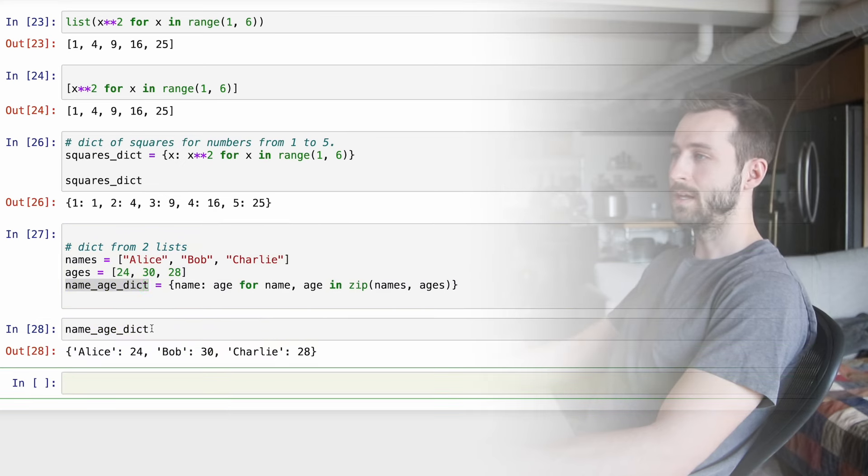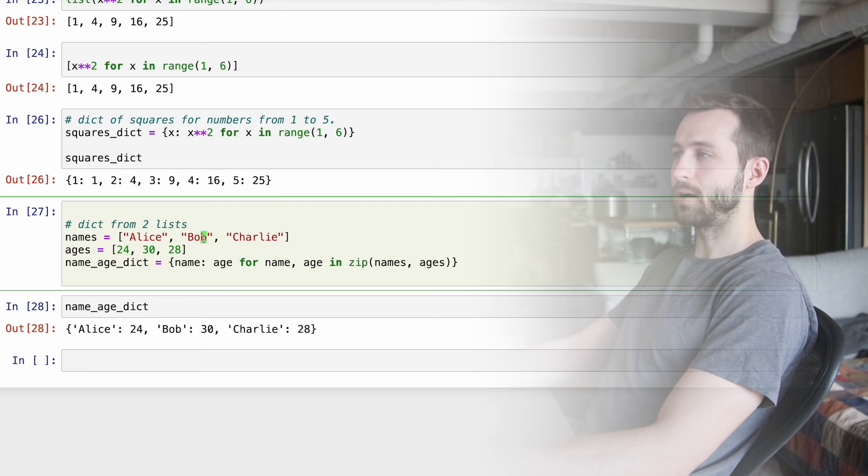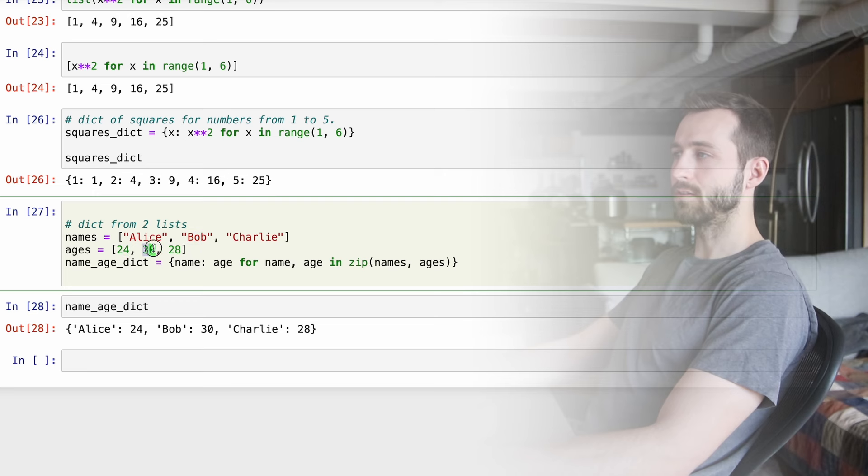So effectively, when we actually call this code, what we're doing is we're converting that generator into a tuple object. So what I could also do is I could convert it into a list object in this way.